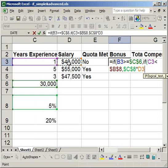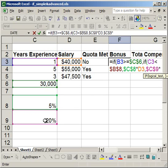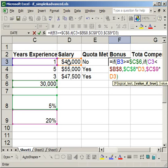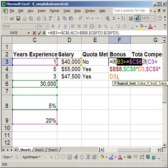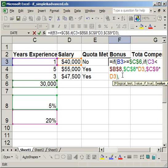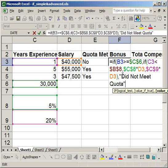However, if that statement is false — meaning he has five or more years of experience — then I want to multiply 20% by his salary. That completes the nested IF, so close parentheses. But I still need a value if the original logical test is false. The original test was: did he meet his quota? If his sales are not greater than or equal to the sales target, I want a text response: "did not meet quota". Close quote, close parentheses.